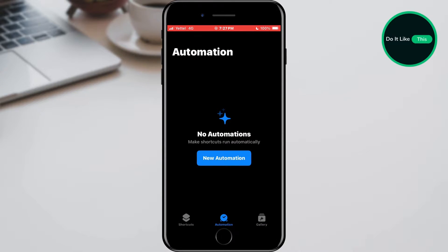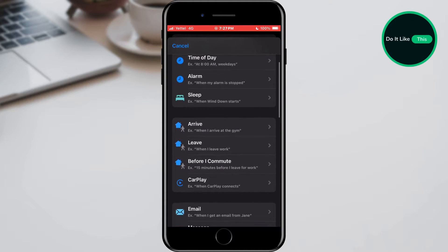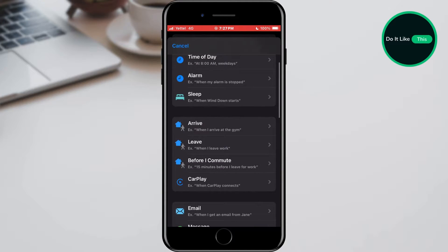Here we will tap on the new automation button, or on the plus symbol located in the upper right corner of the screen if we already have some automatic processes active. When this menu is opened, we will find the Arrive option in this list and tap on it.